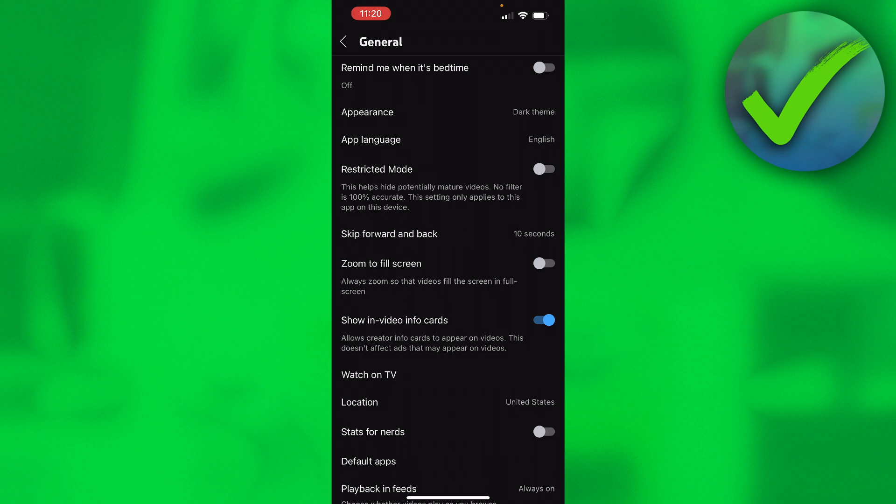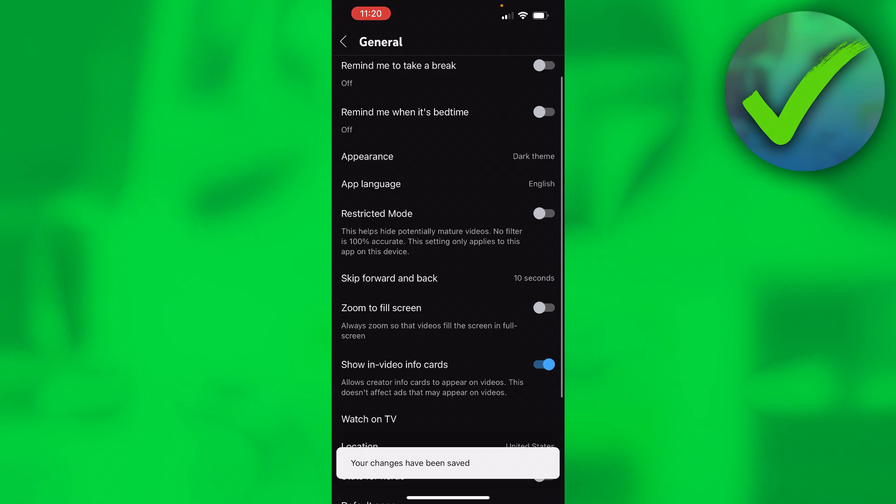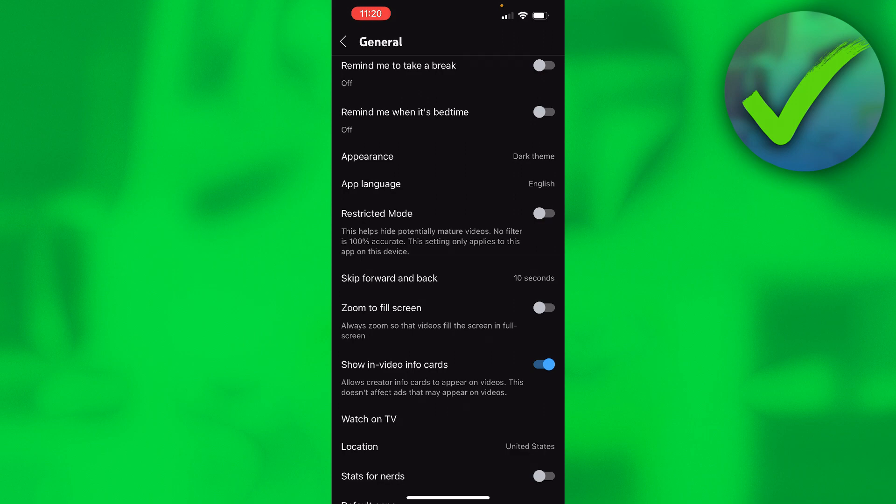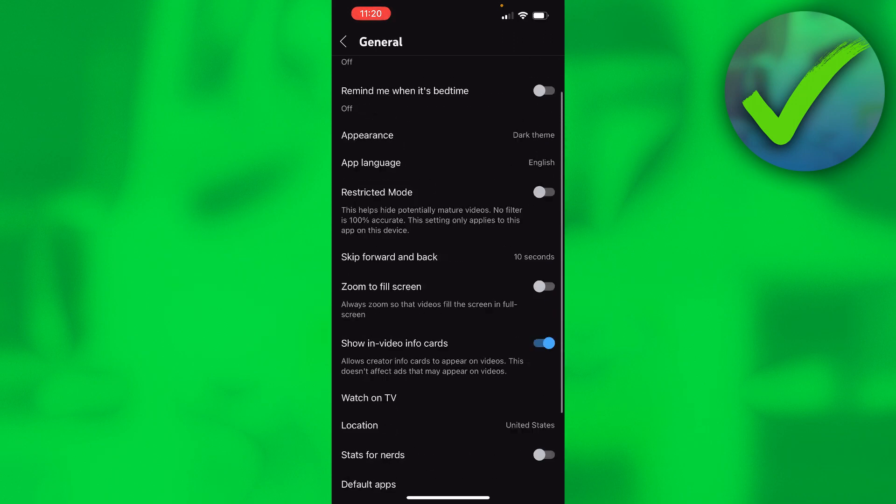One of these toggles should be called Picture in Picture mode, like the other one in the settings. Like I said, I don't have it, which is quite annoying.